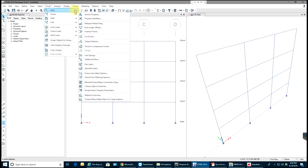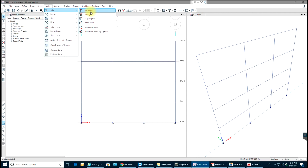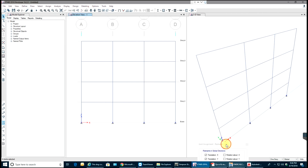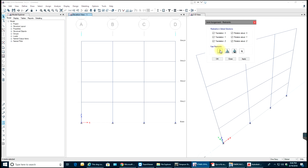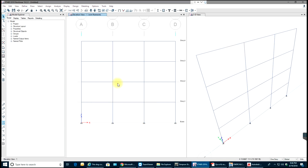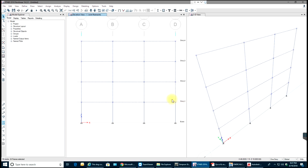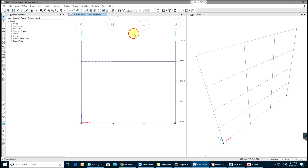Once done, I'll select my bottom nodes and assign joints. Since I want to transfer moments to the footings, I'll use a fixed connection — Fixed joints. Select OK. Next we will apply some uniformly distributed loads on the beams.